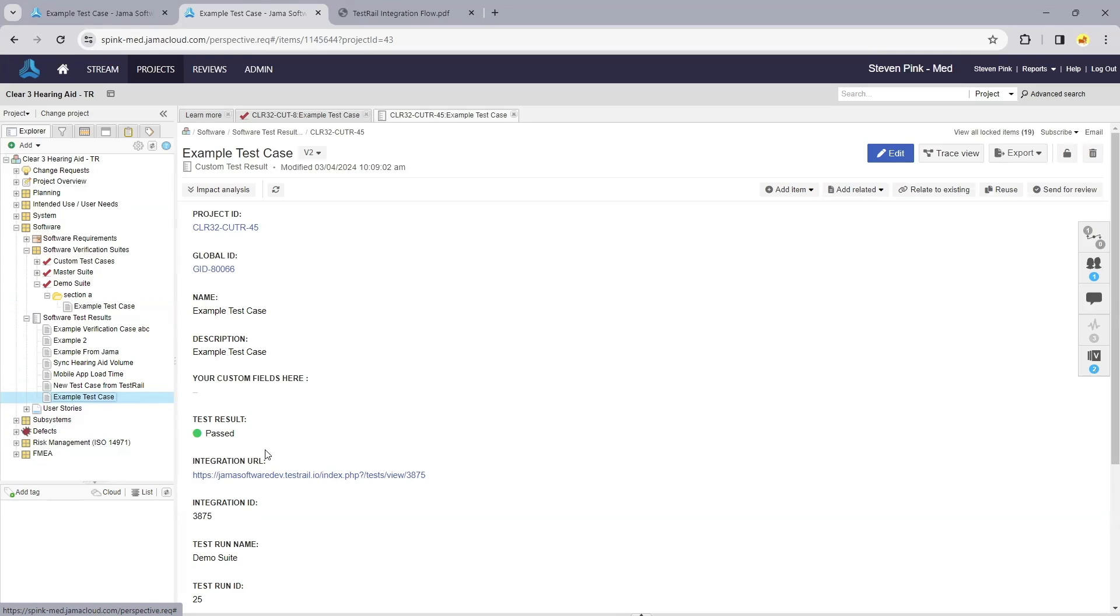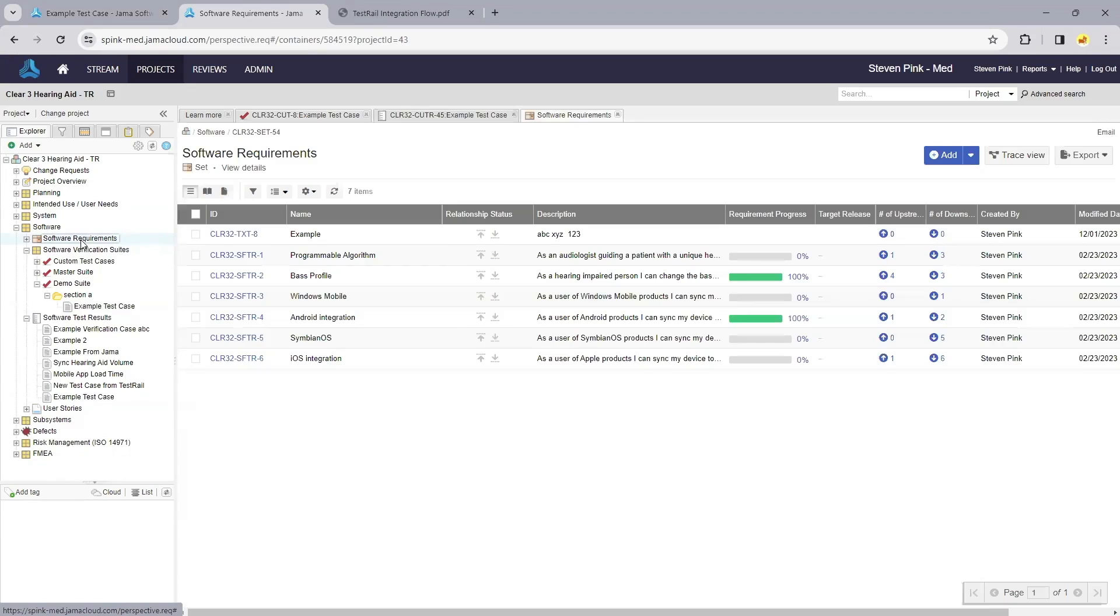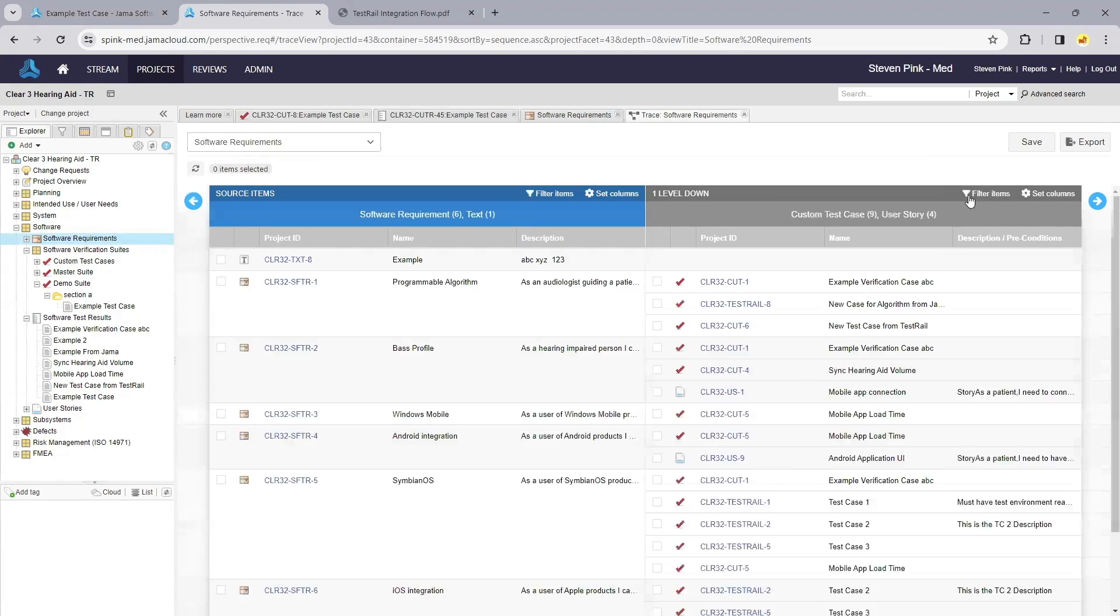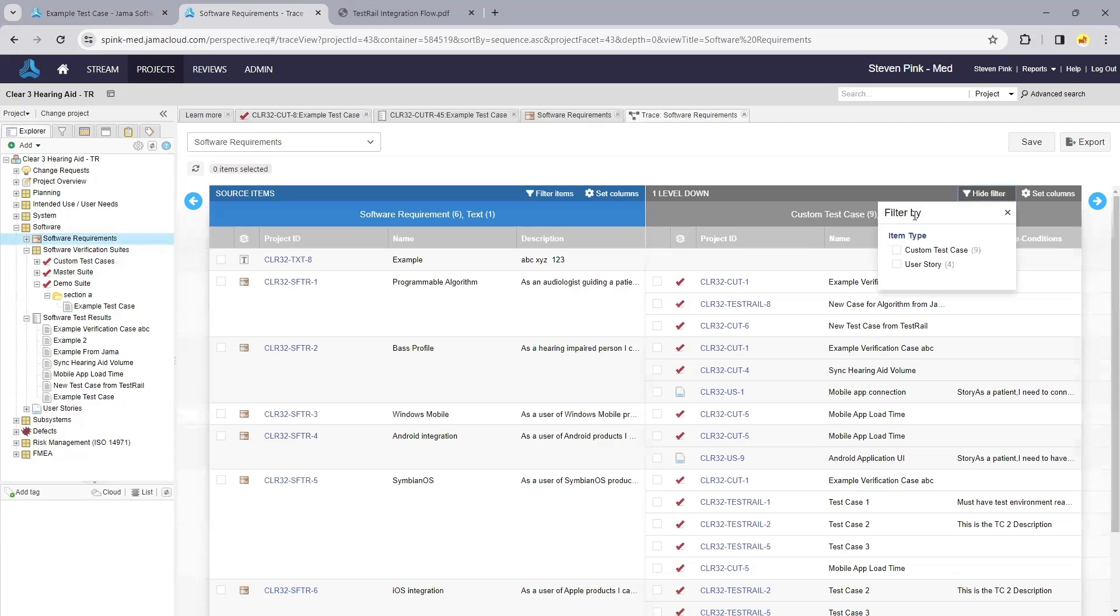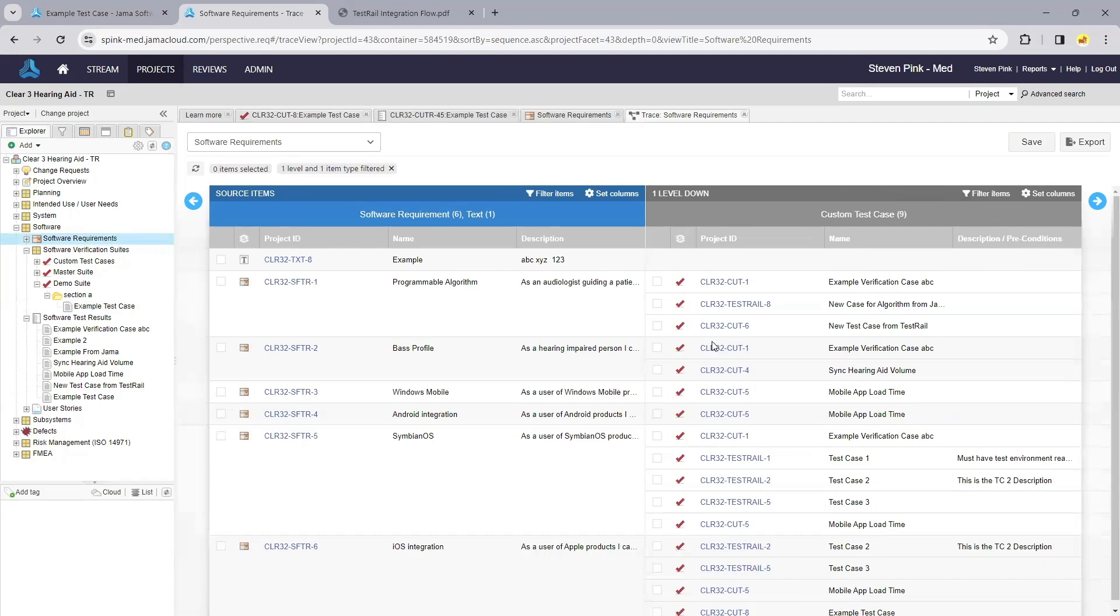We can visualize all of this through our trace views, dashboards, and custom export templates within Jama Connect. This is a great reason to sync and integrate these results so we can visualize through the trace view which requirements have test cases in place,